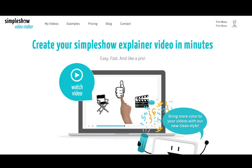In SimpleShow Video Maker, you can record your voice over yourself instead of having it read out by an automatic voice. This gives your video a personal touch and makes it even more professional.